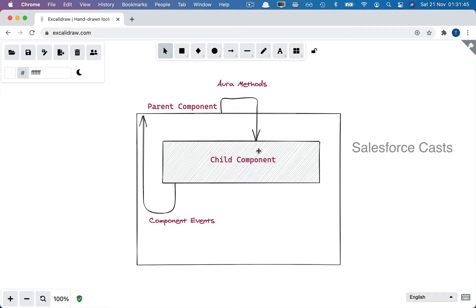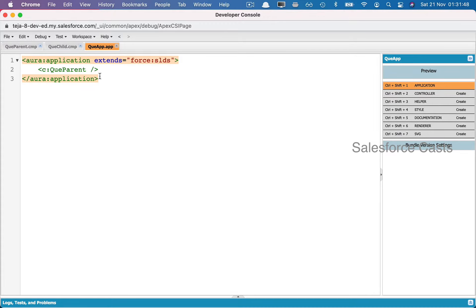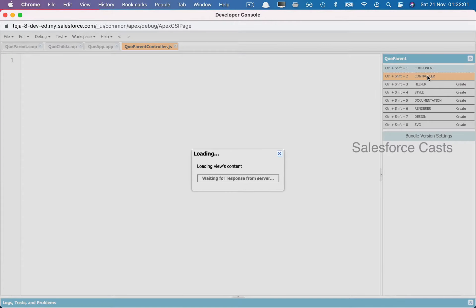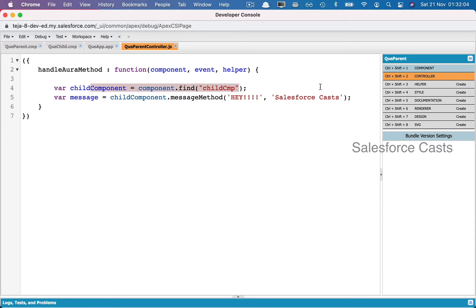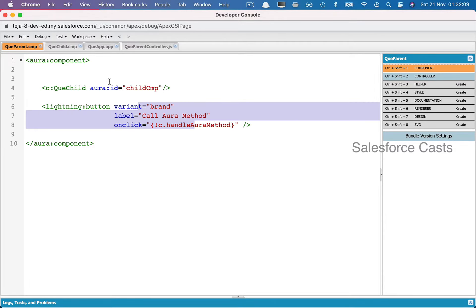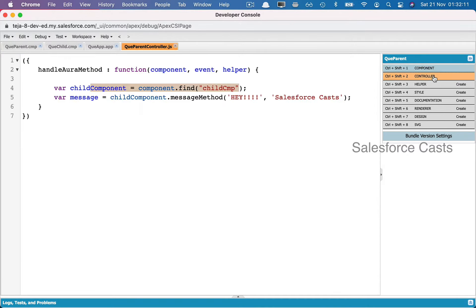Let me show you a working example. Back in the Developer Console, I have an app, and in the app I have a parent, and in the parent I have a child and a button. On click of the button, we are trying to get a reference to the child component and then invoke the notation: child component dot message method.